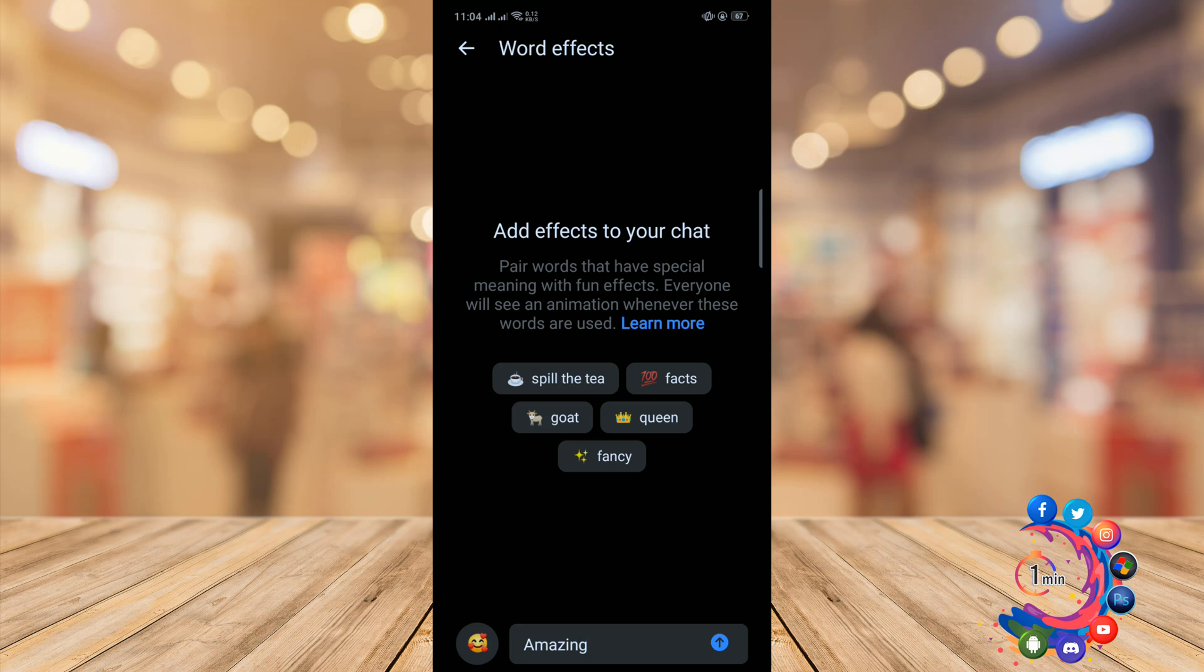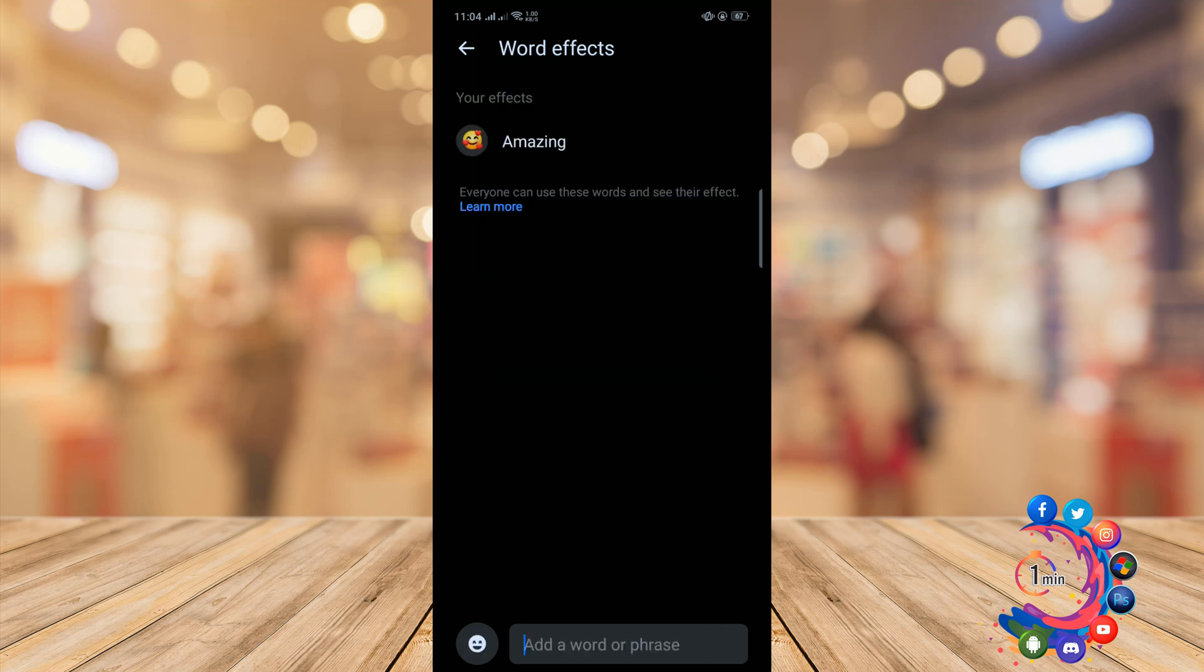All word effects you create will show in a list on this page. You can add effects for up to 50 words or phrases.